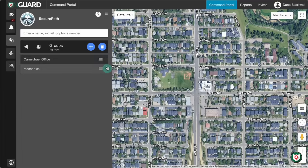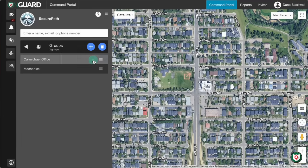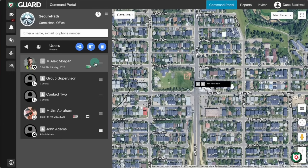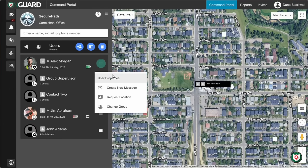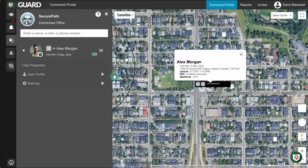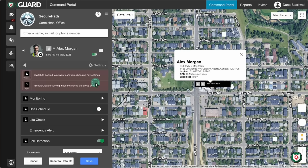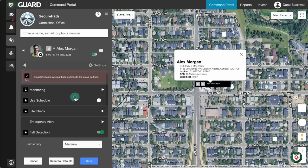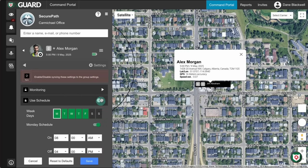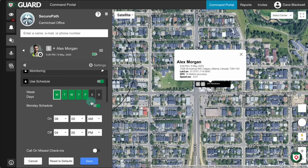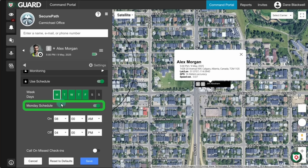Let's start by setting a schedule for an individual user. From the User menu, select User Properties, then click Settings. Find the Use Schedule section and make sure it's turned on. Next, choose a day to edit by clicking the first letter of the day. You'll see the full day name appear just below the selector.